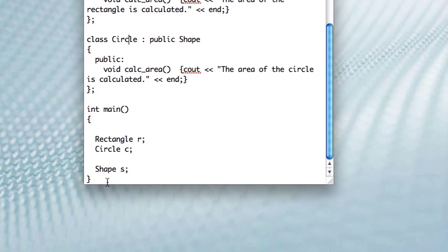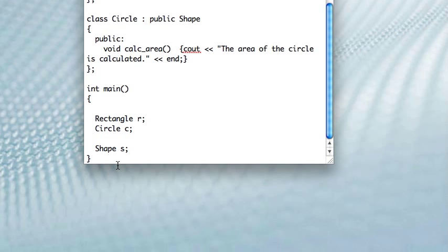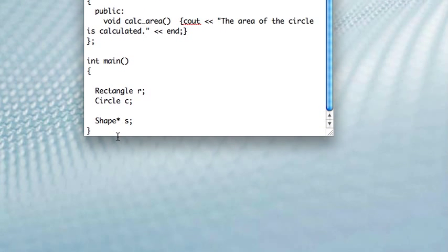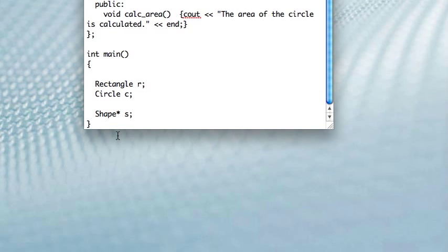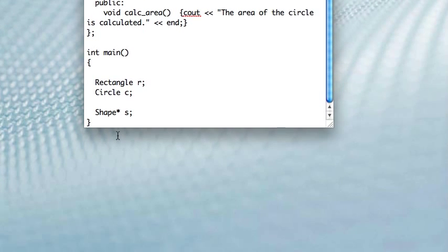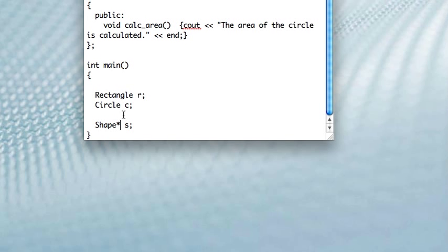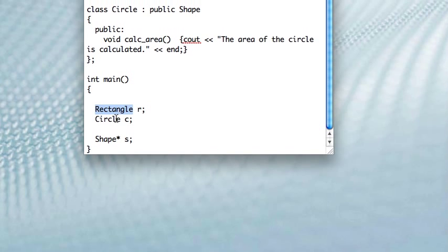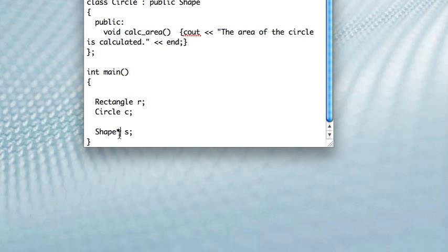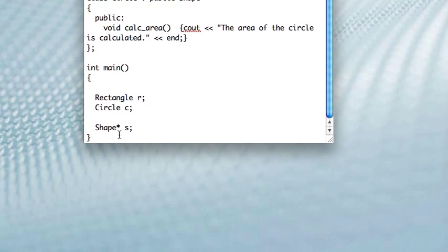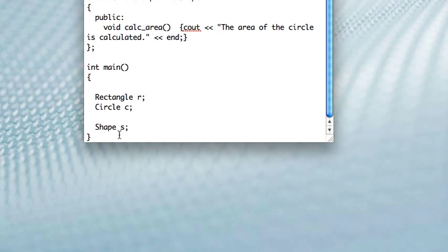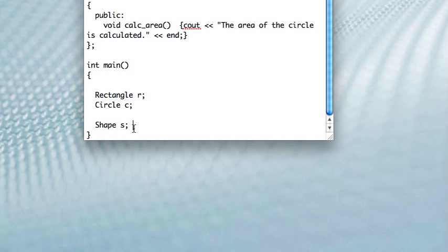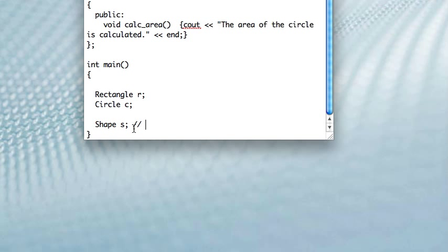And then they inherit from shape. And the whole reason we're doing this is so we can make shape pointers, right? Shape pointers are not the same as shape objects, by the way. Shape pointers, and then the pointer could point to a rectangle or a circle. But we would never want to make a shape, just a shape object. We wouldn't want to do this.